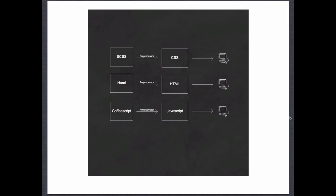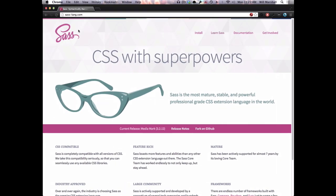Firstly, we're going to look at Sass, or Syntactically Awesome Style Sheets, so I'll just bring up the website for that, which is here, sass-lang.com.